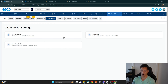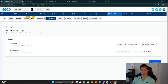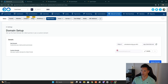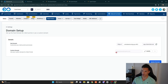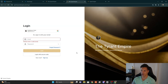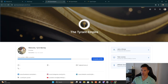In the Client Portal Settings you can configure the domain, branding, and app permissions. Under Domain Setup, by default your subdomain will be a string of gibberish, but if you have your domain connected you can add a custom subdomain. For example, for TyrantEmpire.com I have the subdomain tyrant.tyrantempire.com — anyone who goes there will be brought to the login page.